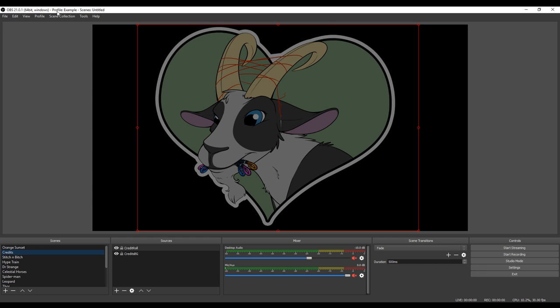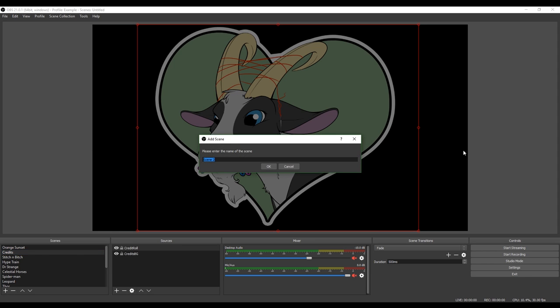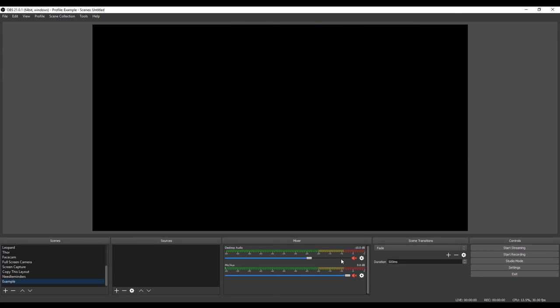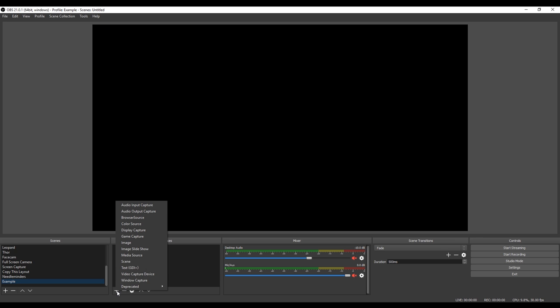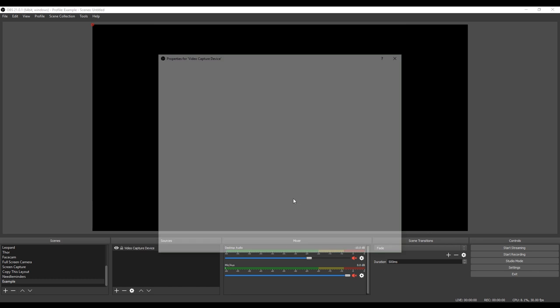And now it says up here that we are in profile example. And I have all these scenes down here. Again, you won't have any, so just pretend this is empty. I don't want to delete these because I use them every day and I don't want to set them back up. So we're going to hit add. And just create an example scene right there. And now we have nothing. And this is what it will look like when you first start using it. So what we need to do is set up a source. So we're going to hit the plus button right here. And you want a video capture device. That's a fancy word for webcam.